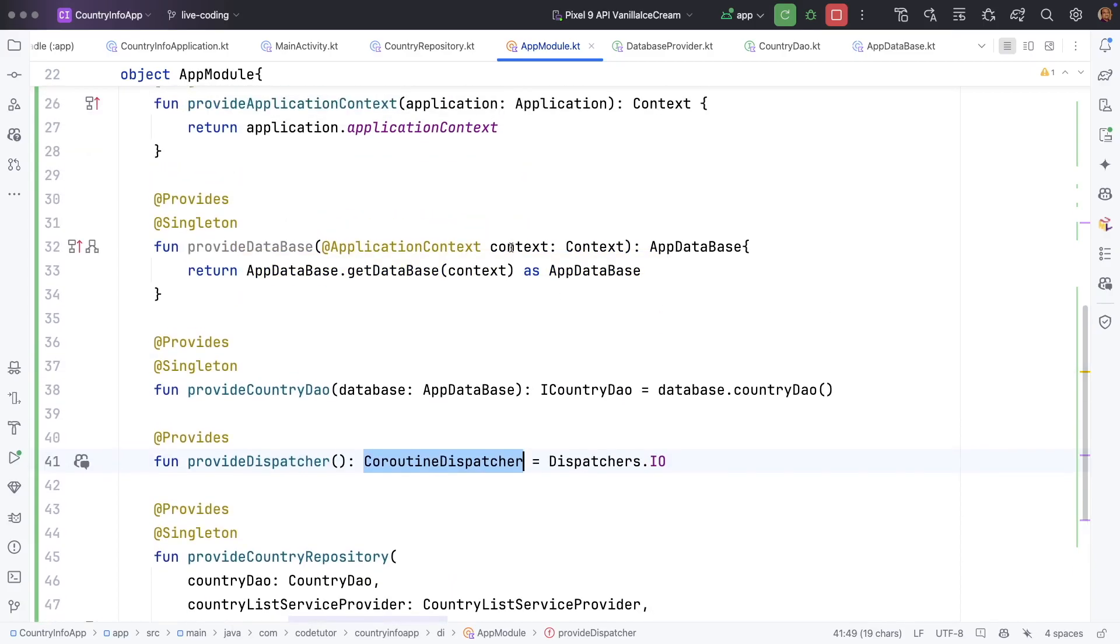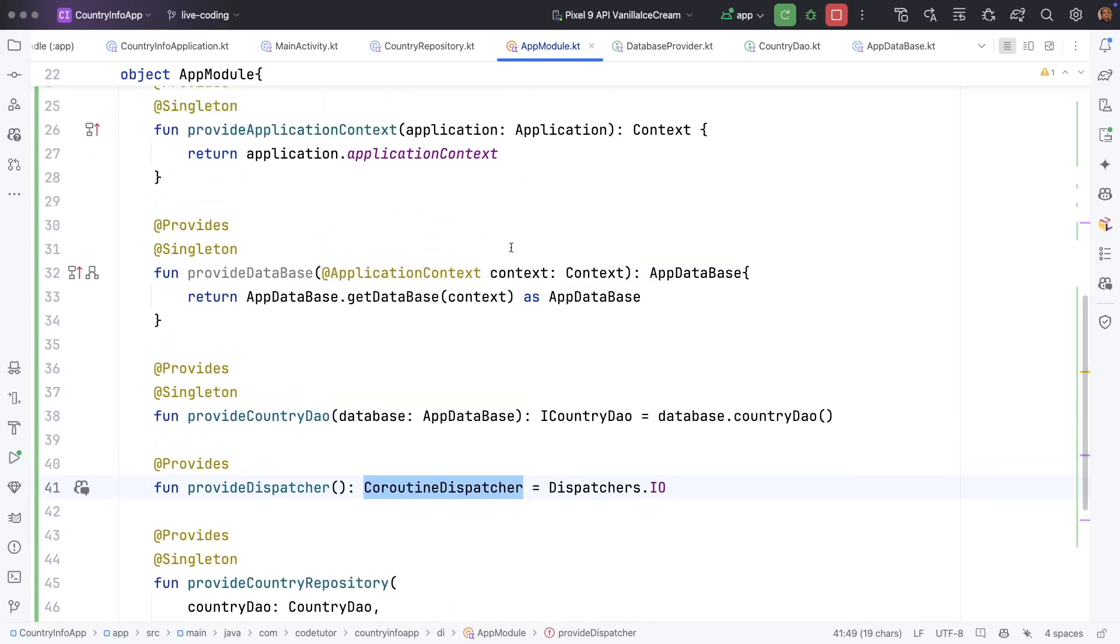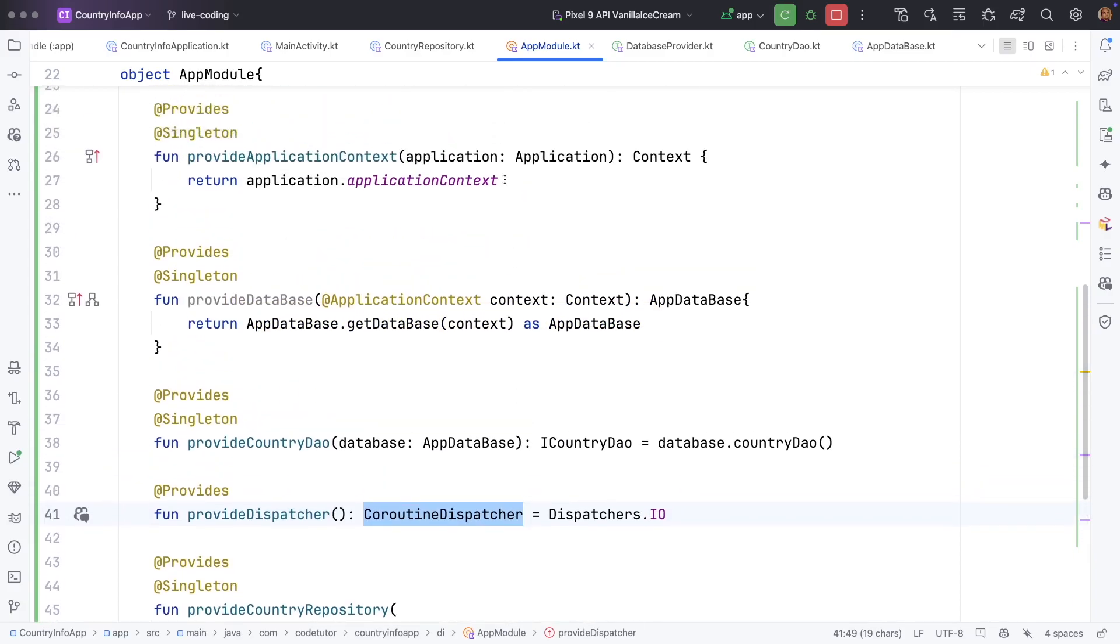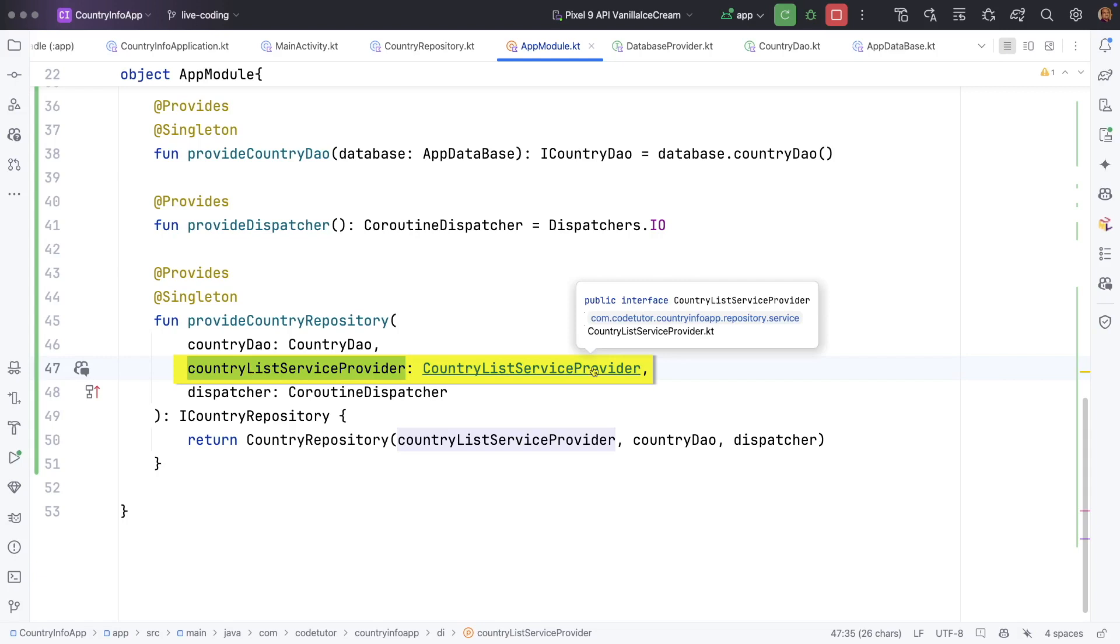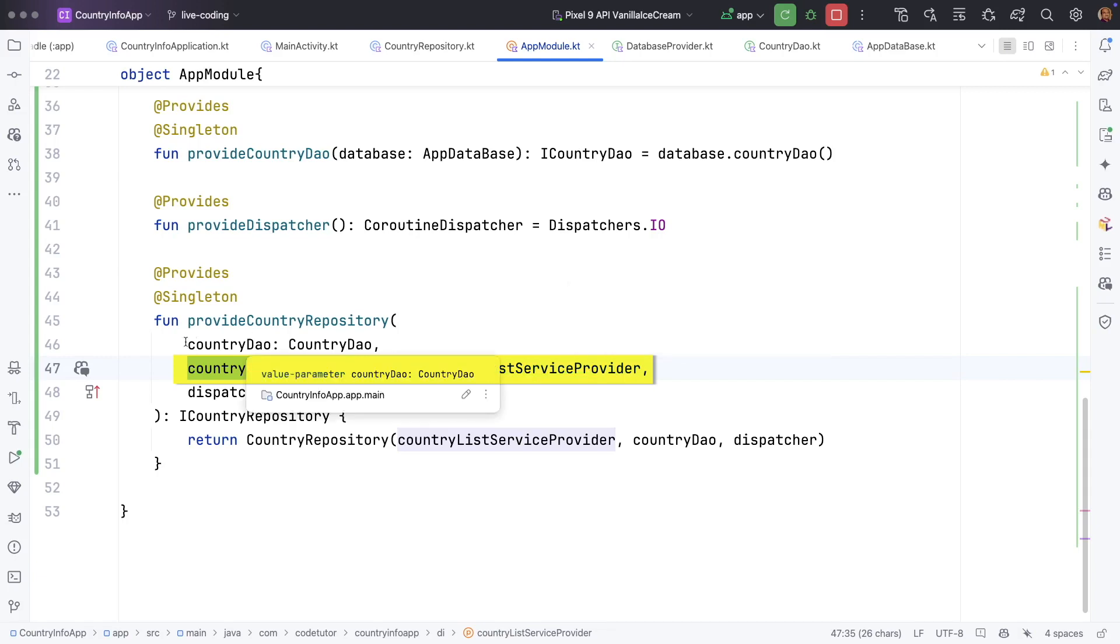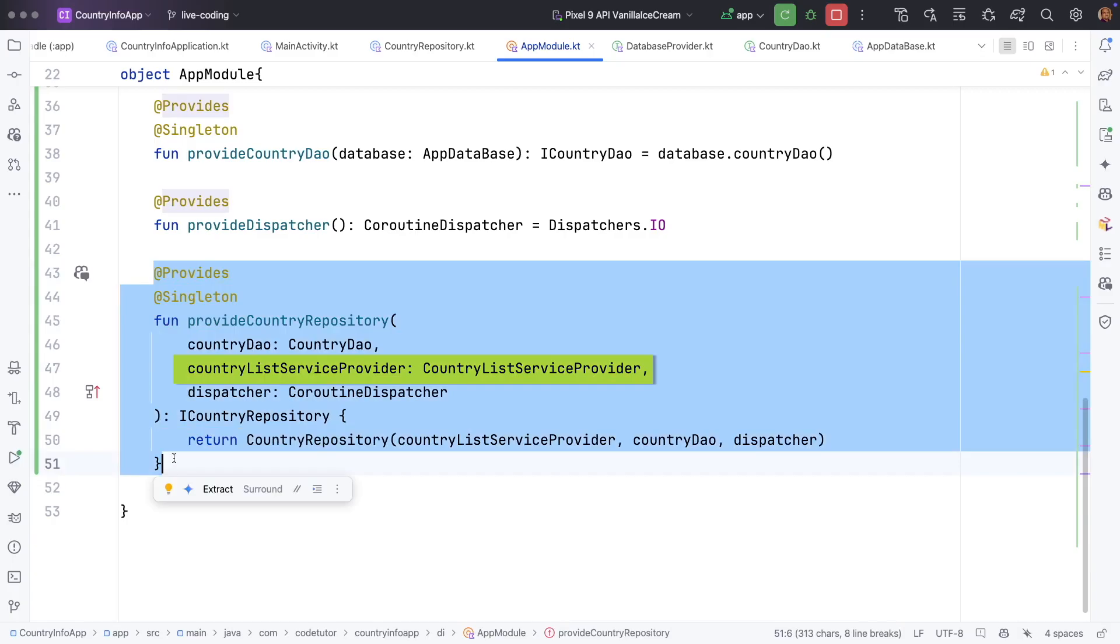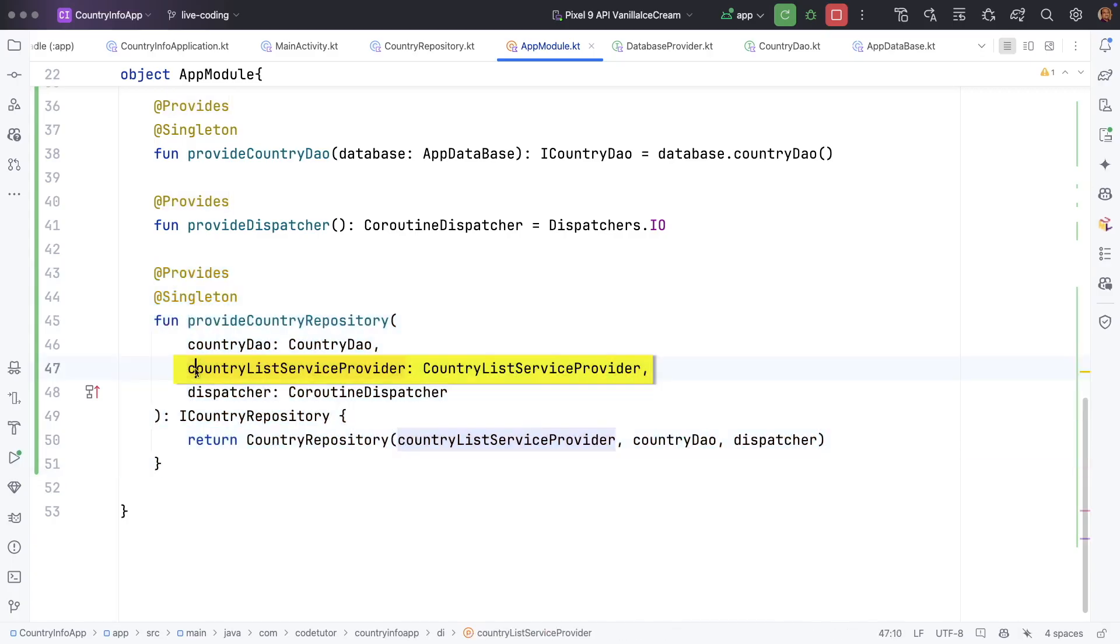We clearly know how to construct that particular object. But this particular thing, the country list service provider, is not a concrete class. I mean we have not told Hilt framework how to construct this.